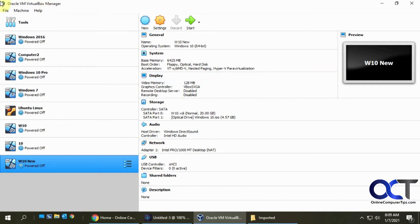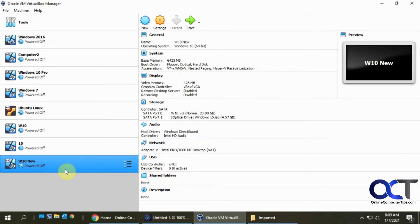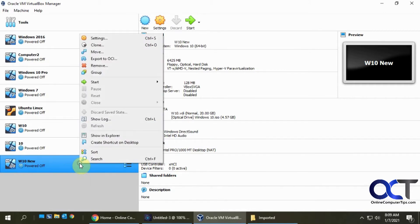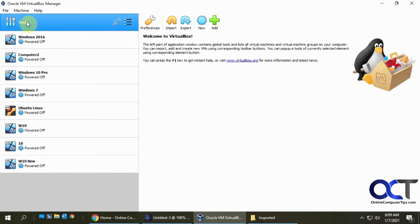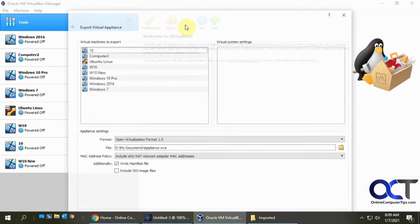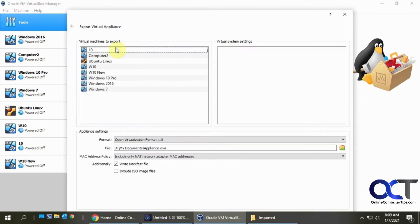So what you want to do is you want to open your VirtualBox manager. You could either pick the virtual machine you want to export, right click on it and then click on export to OCI, or you can go to your tools, go to export, and then you could pick it from the list here. It does the same thing.